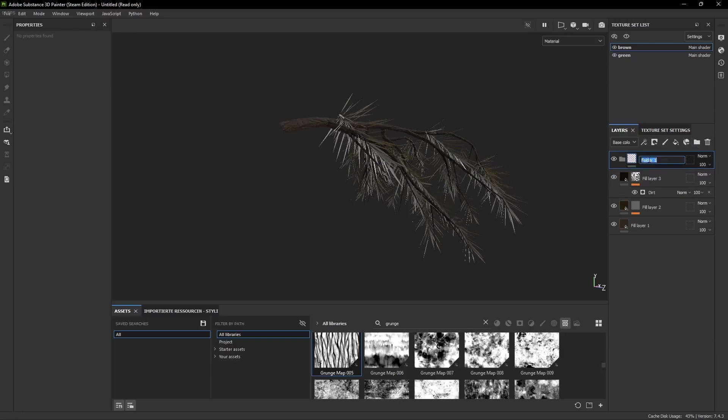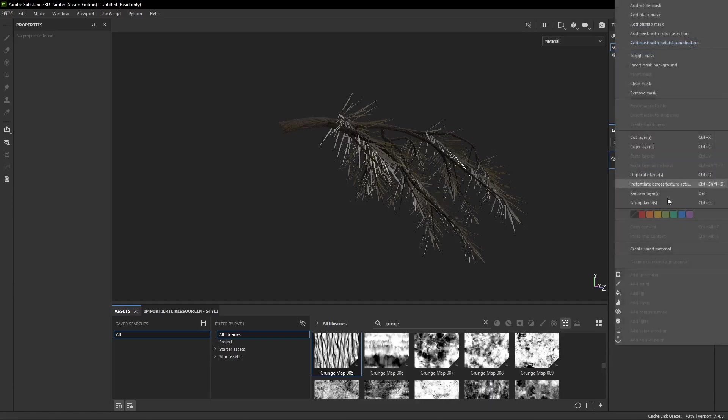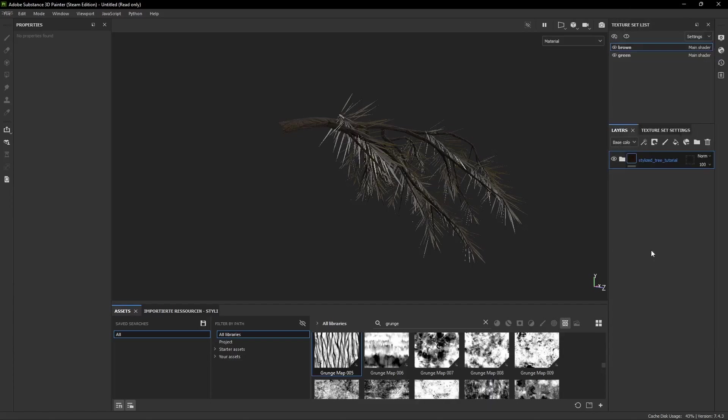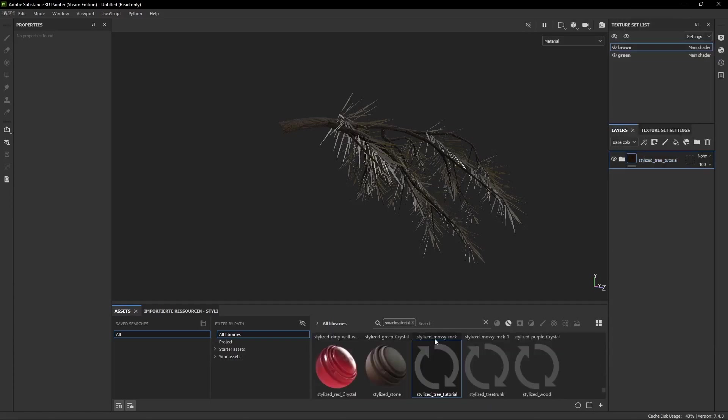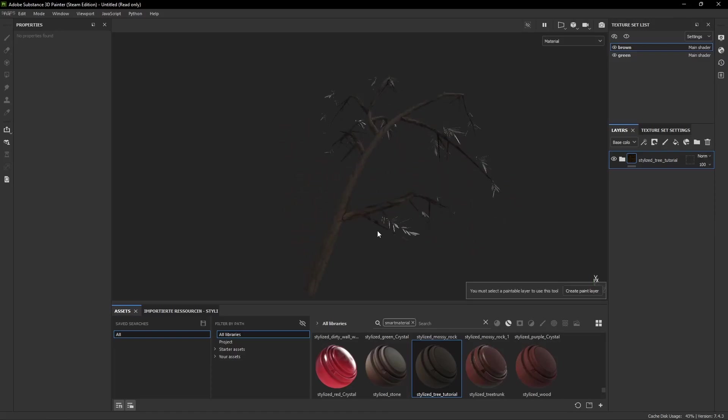The next thing we have to do is create a folder which you can name however you want and put all of our layers into it. Now we can right click it and hit Create Smart Material. This saves the material we just created so we can later use it on our tree.